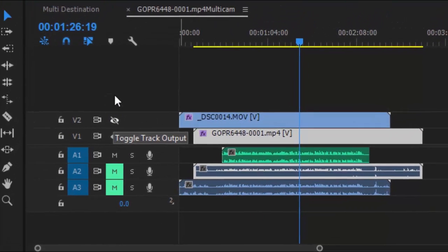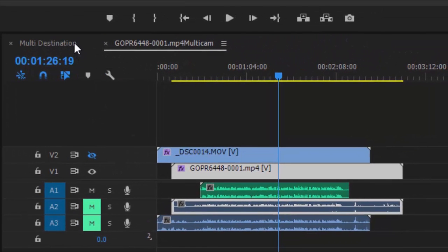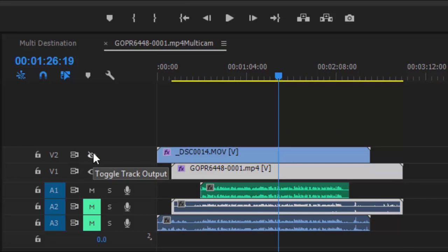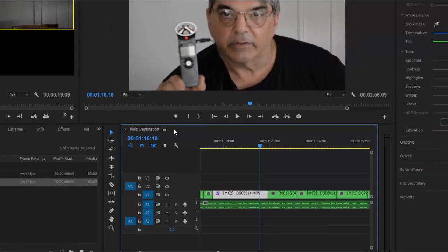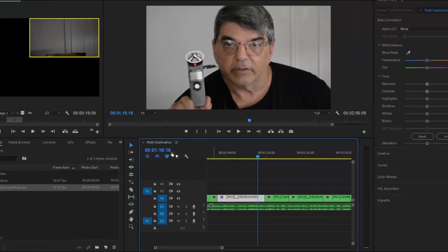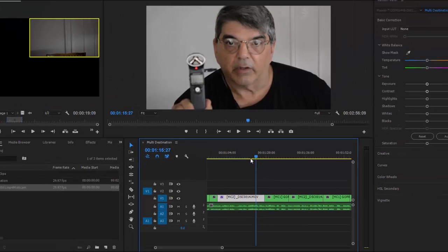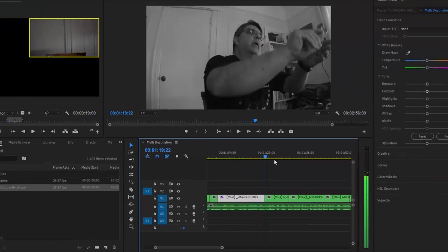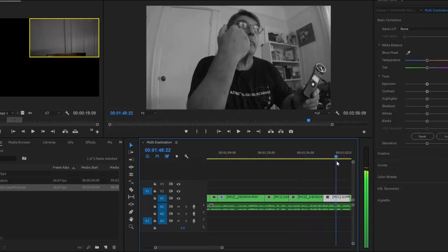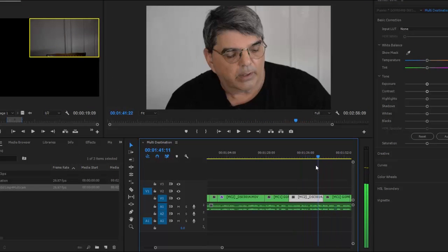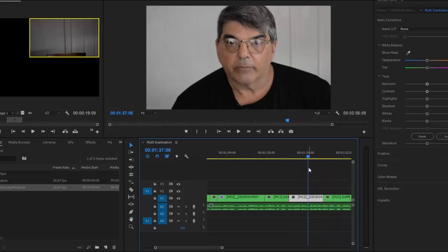Otherwise, when you go back to your other sequence here, your camera two is going to be blank. So let's turn the eyeball back on. Now I'll turn this off, close this guy here. And now when I go back to my multi-destination here, you can see now it's all changed.